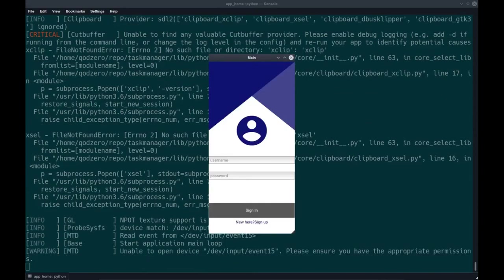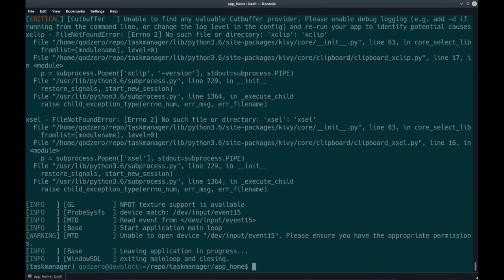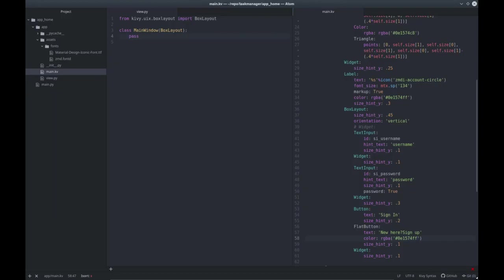As you can see, we have 'new here, sign up.' As far as styling is concerned, we are done. Now let's go ahead — we'll come back to this button, but for now I just want to style the text inputs. So let's go back to our code.